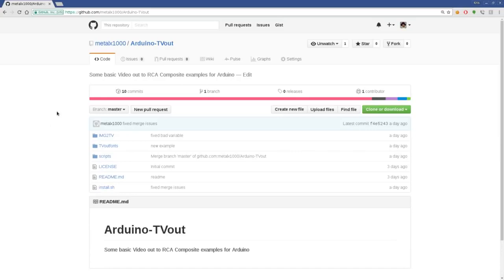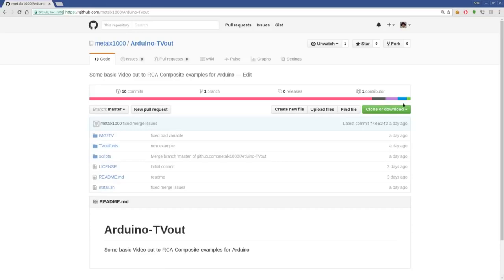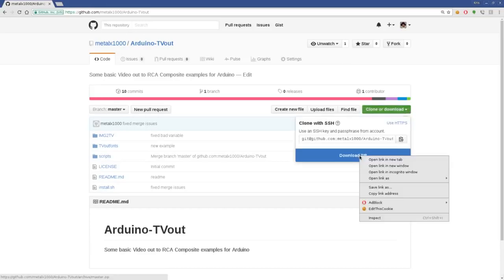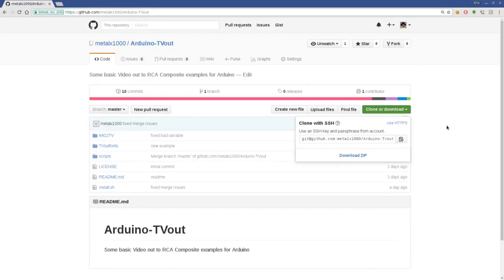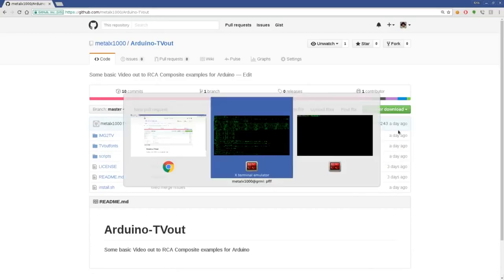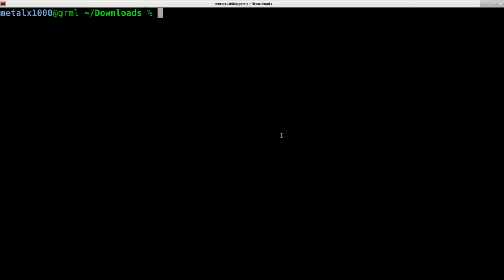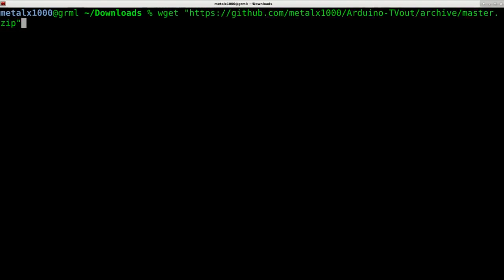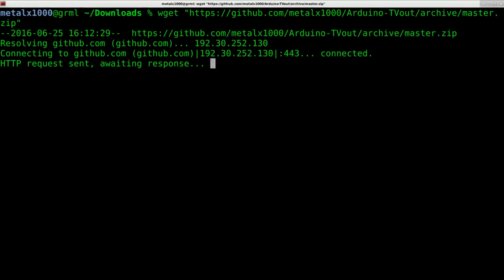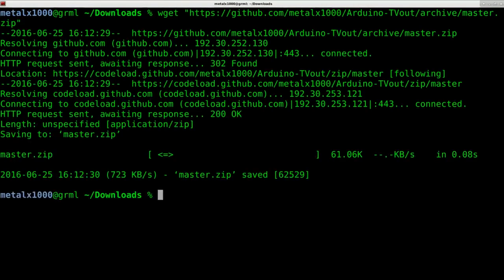So go to github.com forward slash melx1000 and go to my repositories and look for Arduino tvout, and there you can choose to clone it or download the zip file. I'm going to choose to download the zip file here just to make it easy. If you're familiar with git you can just use git. So now I'm just going to download that zip file and then unzip it and move into the directory that it was in.